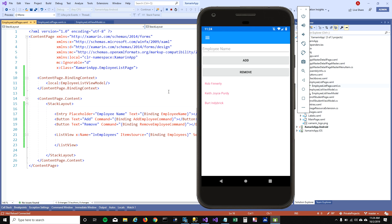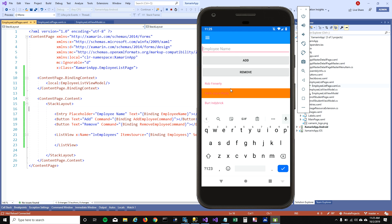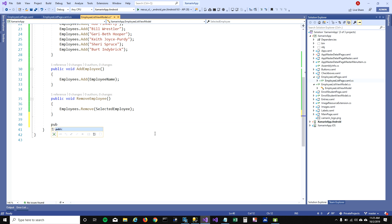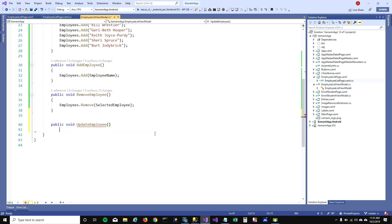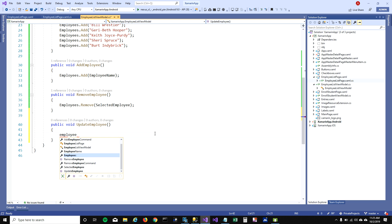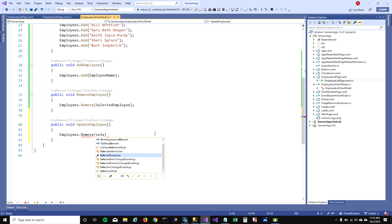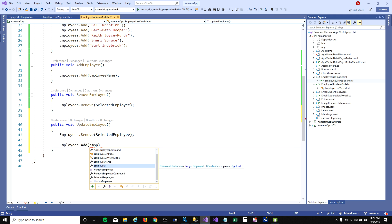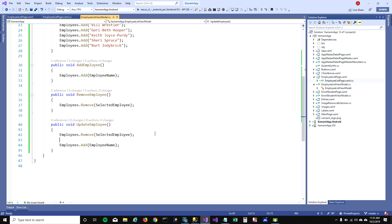Now I want to update an item from the ListView. I'll select an item, put its new value in the text box, and click an Update button which will update the selected item's value. I'll create a function called 'UpdateEmployee'. In this function I'll remove the selected employee, then add the new employee name from the text box.